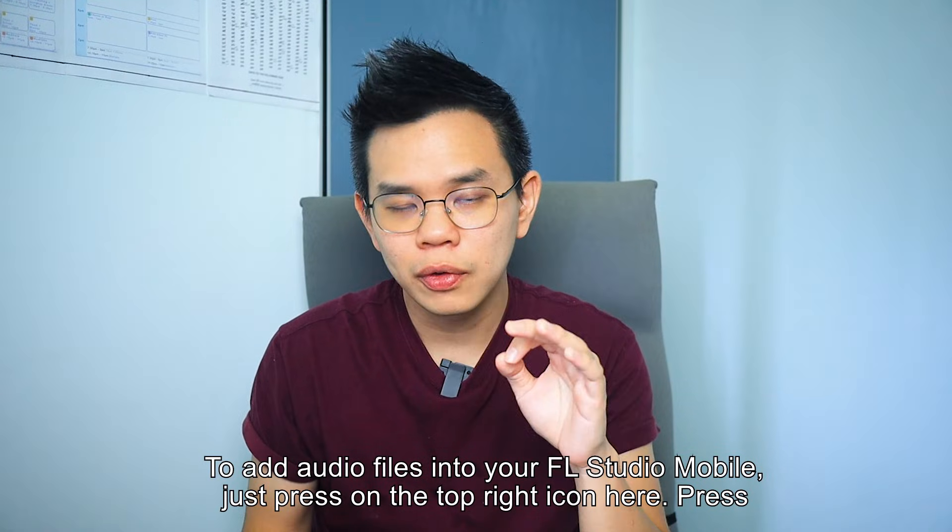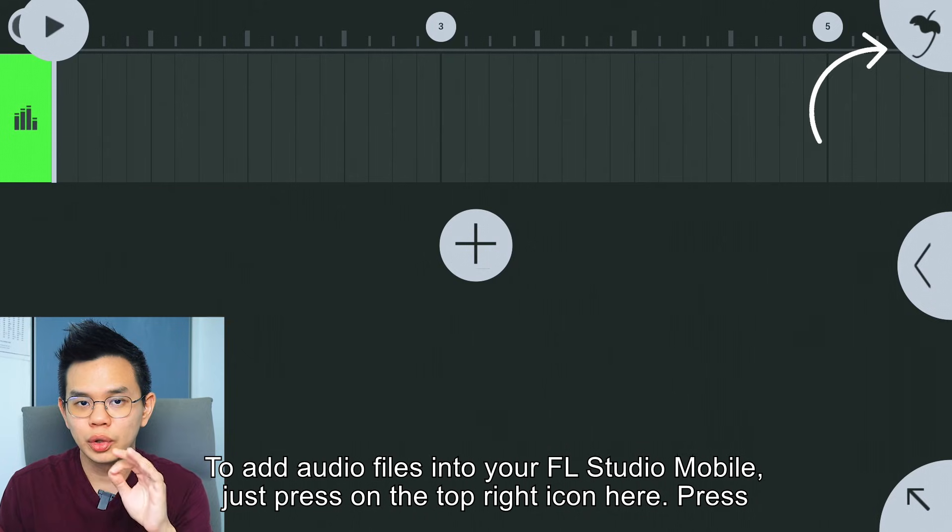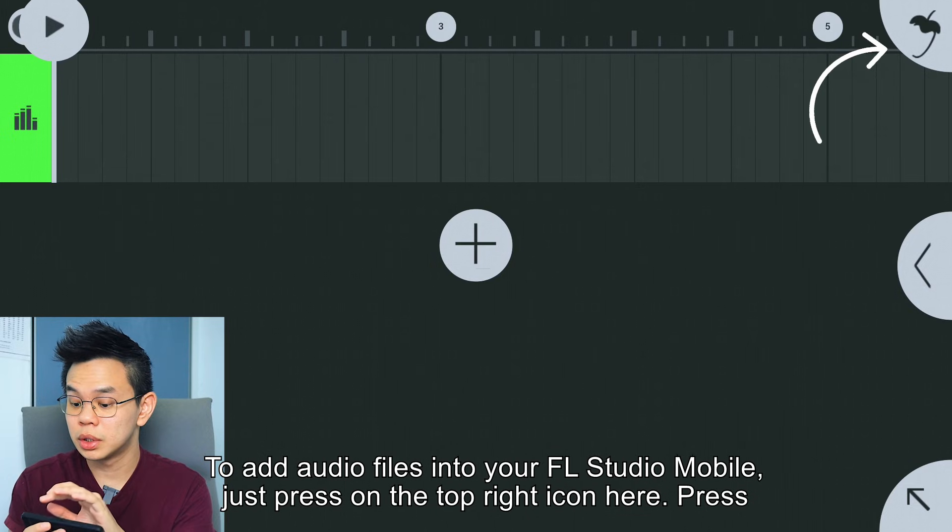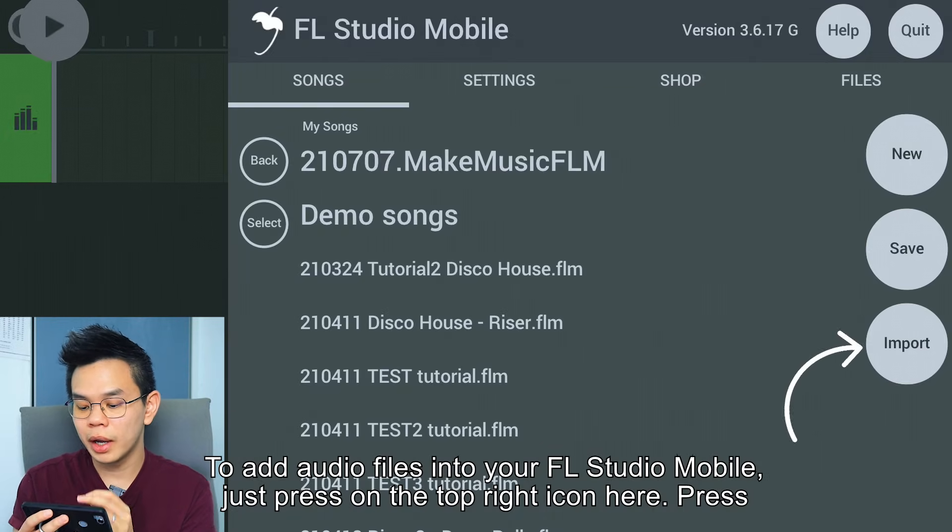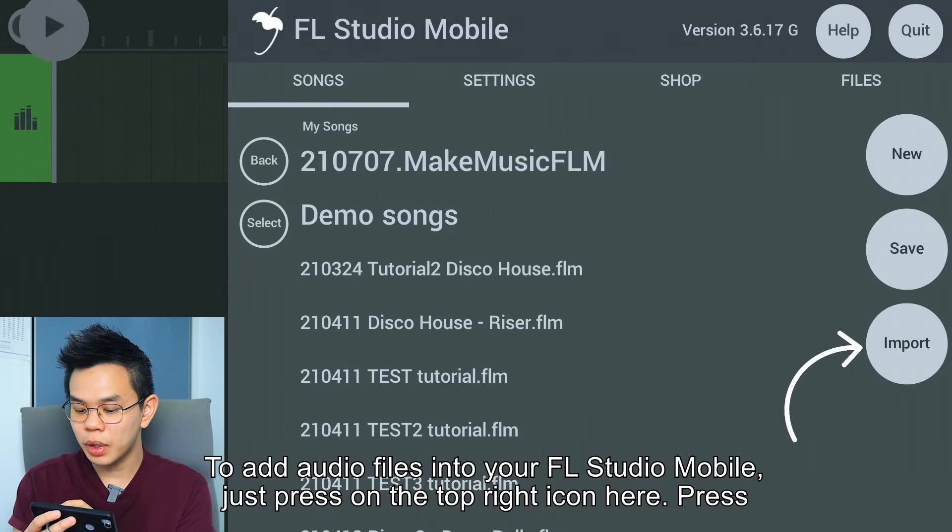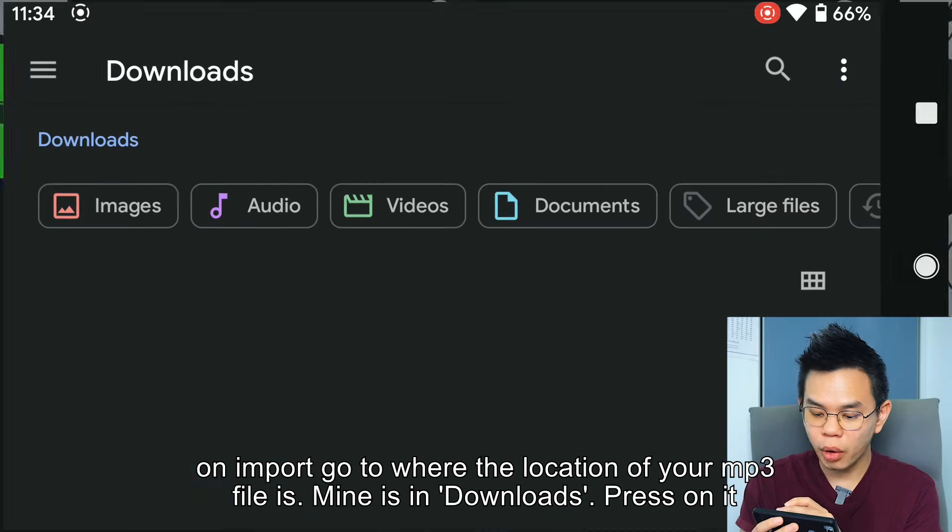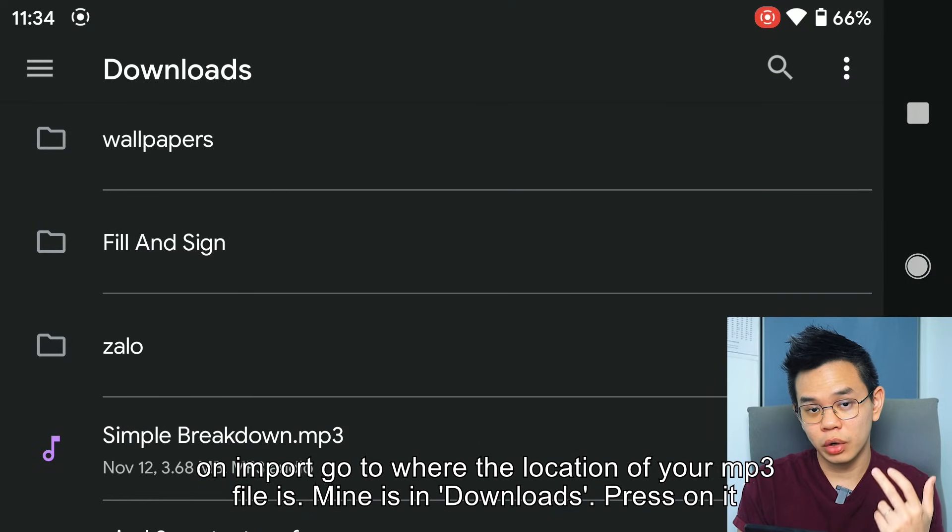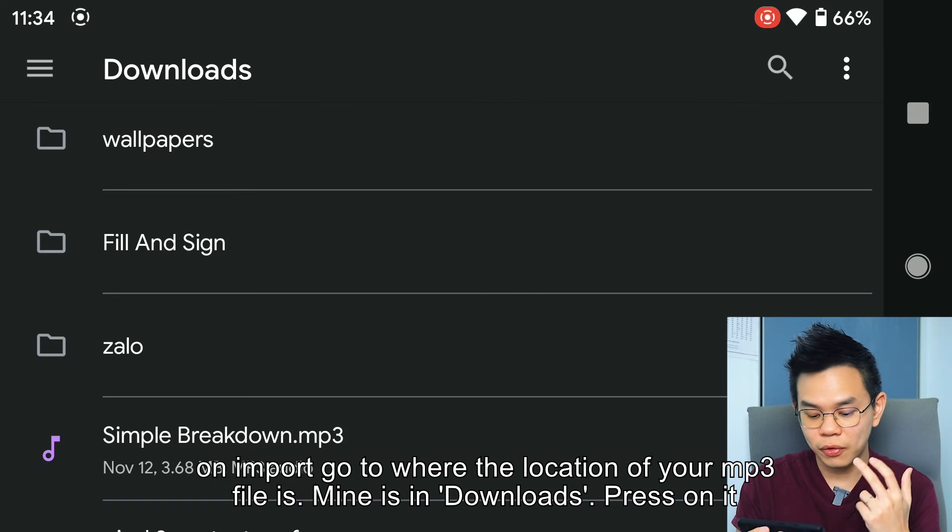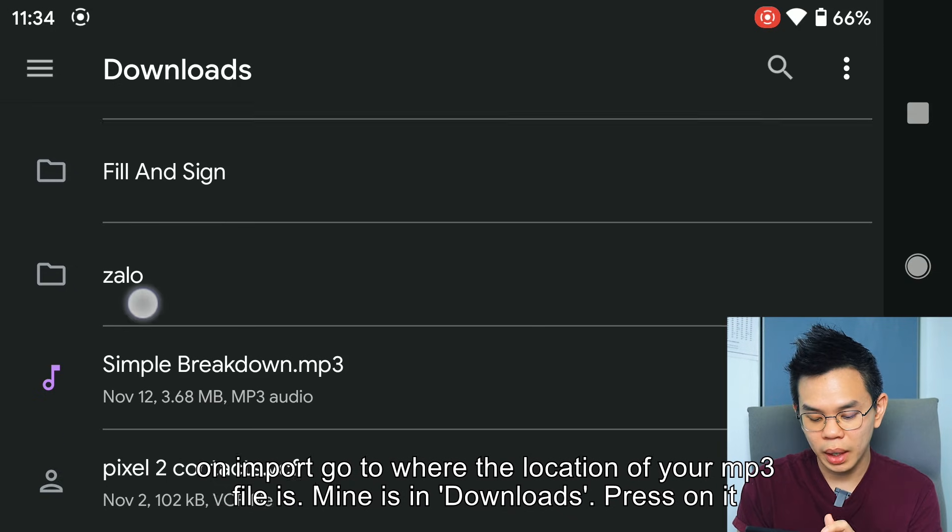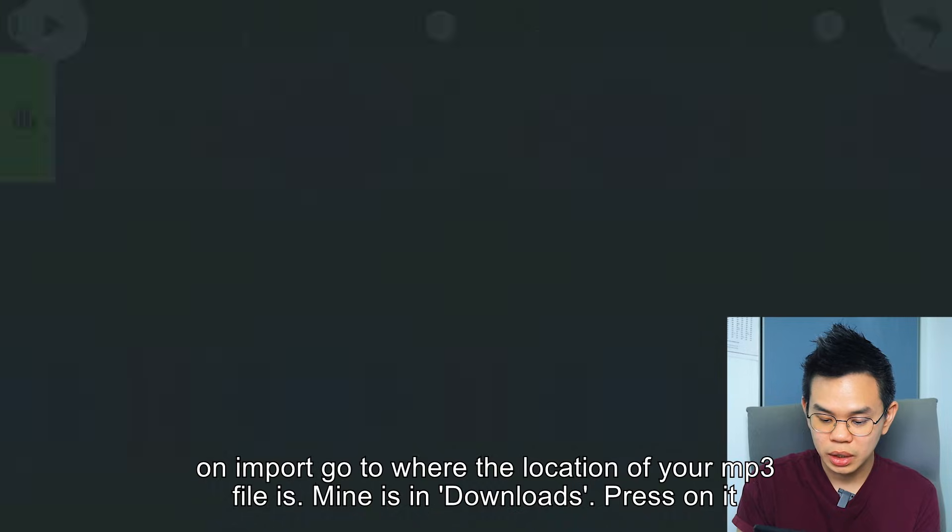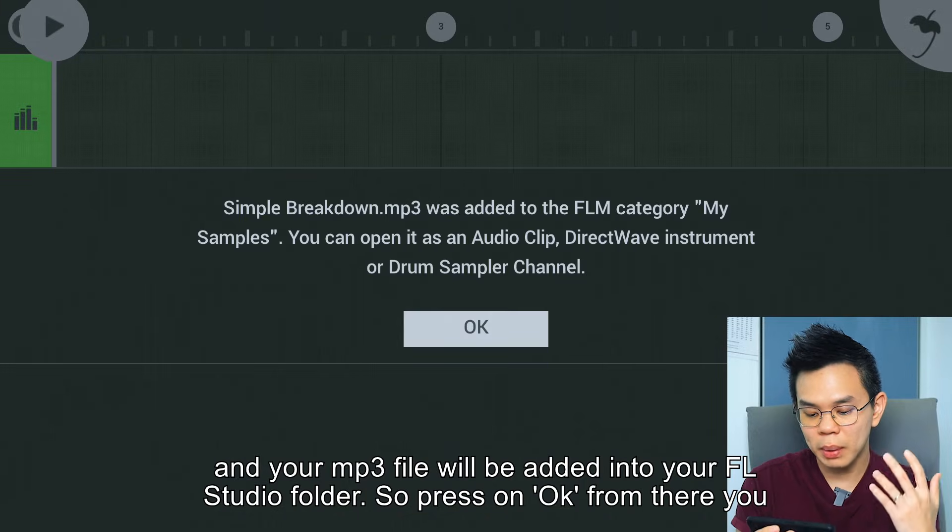To add audio files into your FL Studio Mobile, press on the top right icon, press on Import, and go to where the location of your mp3 file is. Mine is in Downloads. Press on it and your mp3 file will be added.